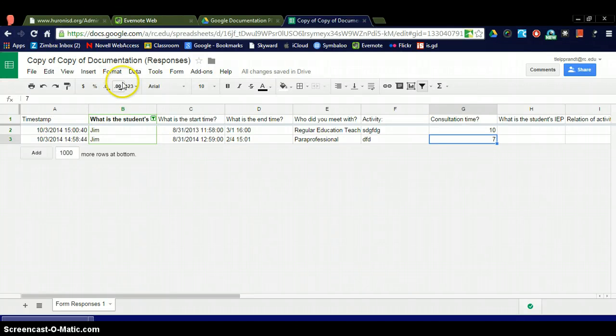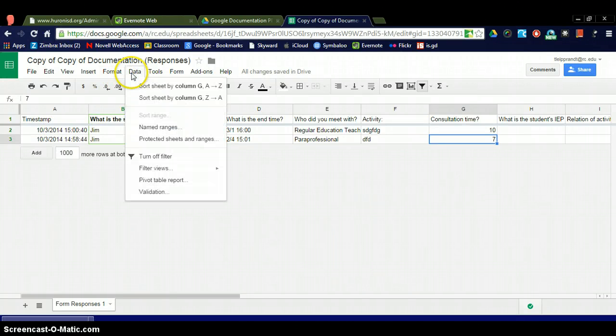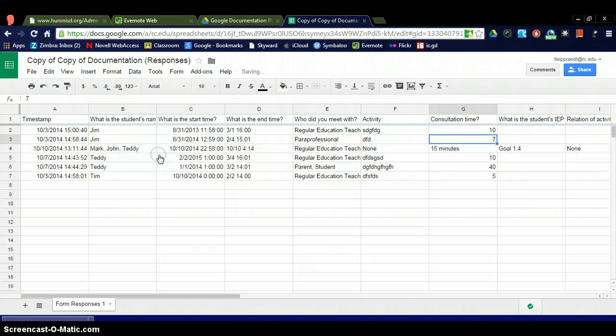If I want to take my filter off, just go back to data, turn off filter, and it takes you back to your regular spreadsheet. Thank you very much.